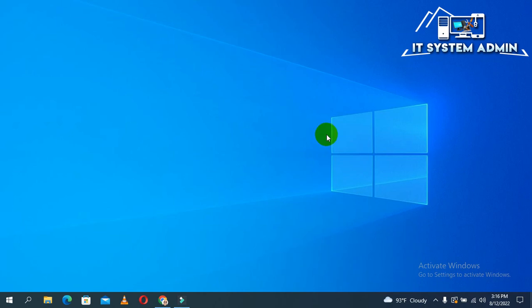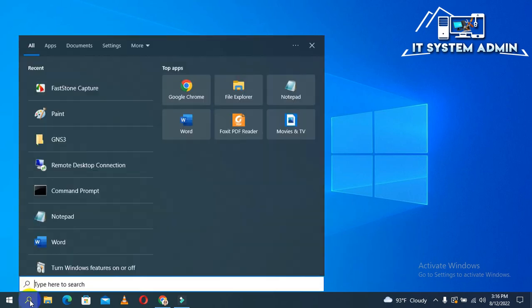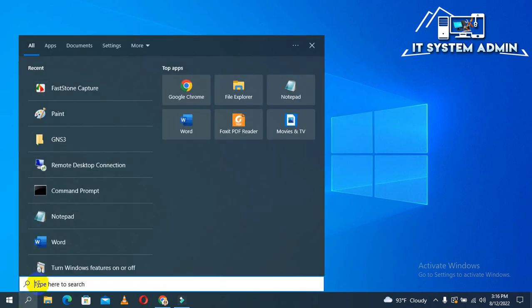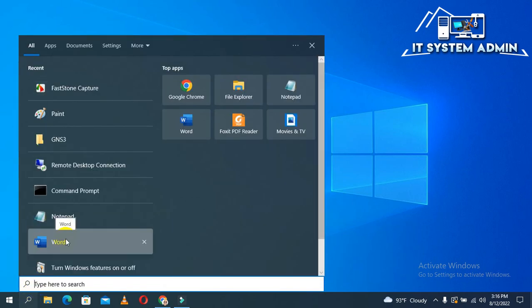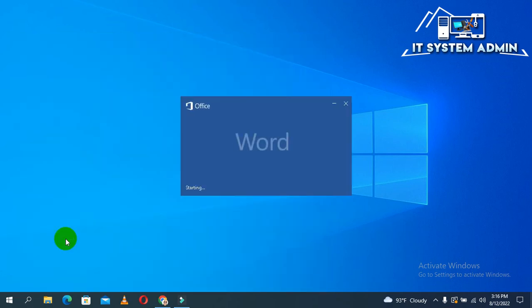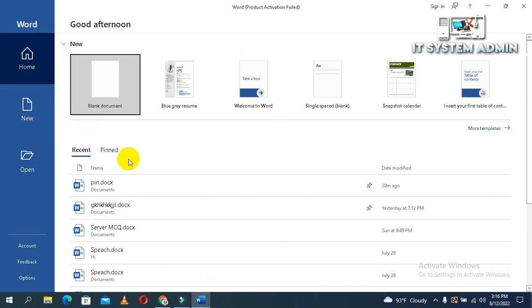If you want to unpin, it's very simple. Click on Start. Open Word. Now, click on Pin.